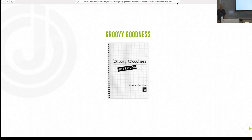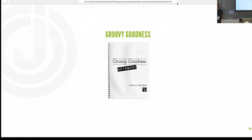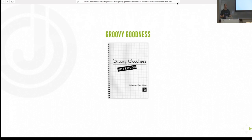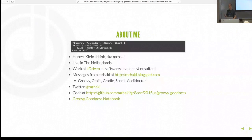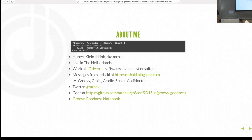Hi guys, welcome everybody — after lunch, last day of the conference, glad to see so many people here. Hopefully I can keep you awake after lunch. You guys also have to help me out; I'm doing a live coding session here, so if something goes wrong, please help me figure out what's wrong.